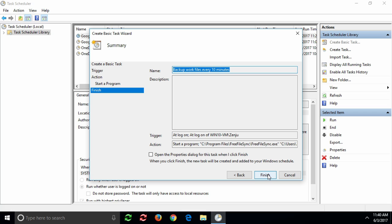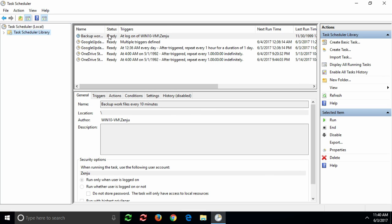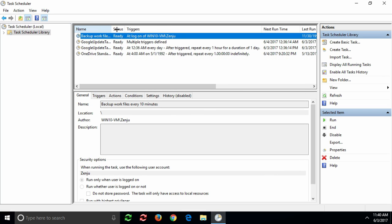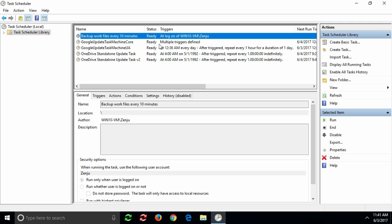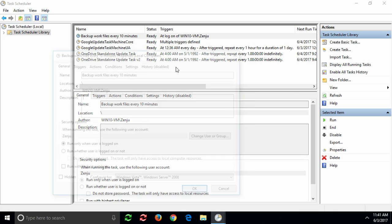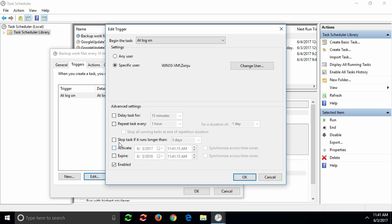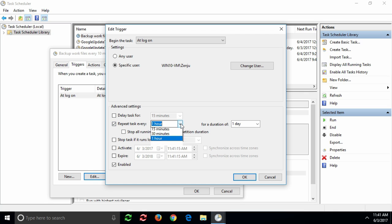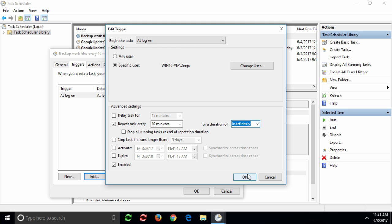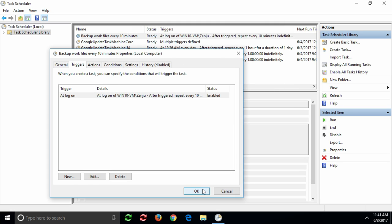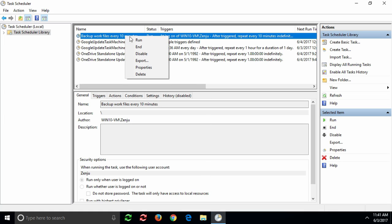We finish the creation of our task, but we still need to tell it to repeat every 10 minutes. Right-click on the task and open its properties. Then go to the Triggers tab and click Edit. Select repeat task every 10 minutes without an expiration time. Let's test if our task works. Right-click and select Run.